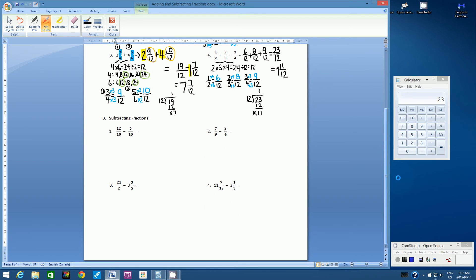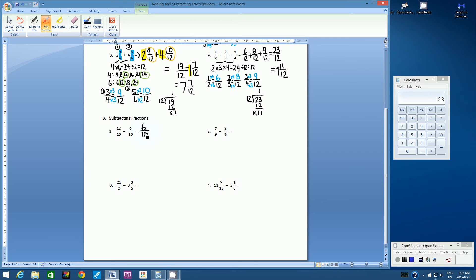Let's go on to section B, question one. Notice: we have the same denominator of 10. When we already have common denominators, it's a lot less work. The denominator is going to be 10. Let's look at the numerator: 12 subtract 6 is 6. So we have 6 over 10. Ask yourself: is this in its lowest form? Both numbers are even, so it's not in lowest terms. If we divide the numerator by 2 we get 3, and the denominator by 2 we get 5. Our final answer is 3 fifths, which is in its lowest terms.